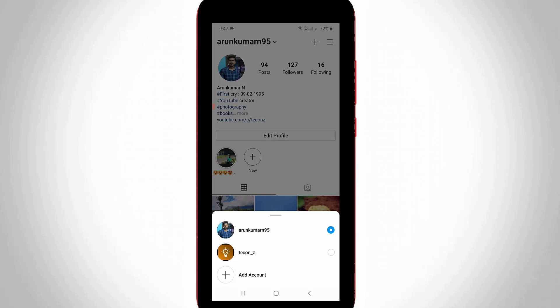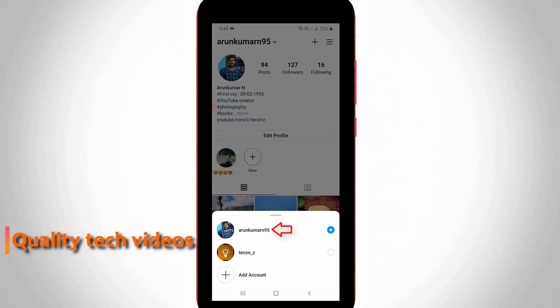If you want to remove any Instagram account, first of all login to your Instagram from another account. Which means that here I try to delete this Tekkons account, so I try to use my Instagram via this first one, the Arun Kumaran account.